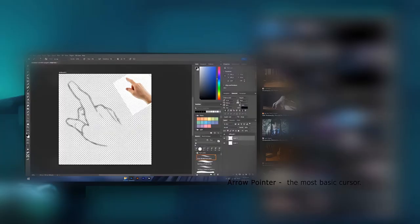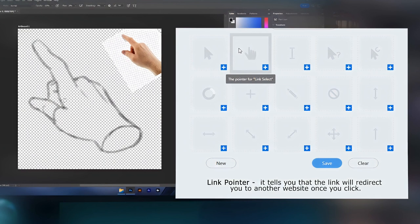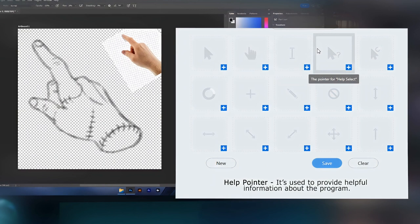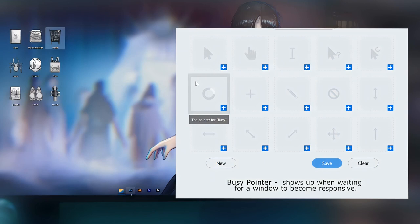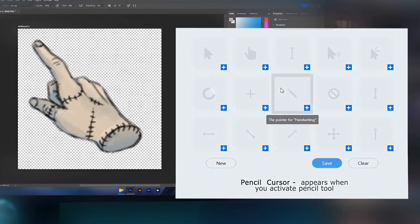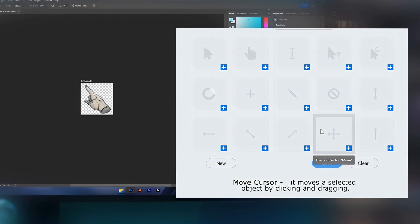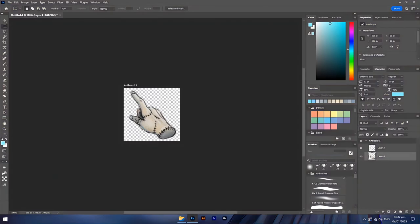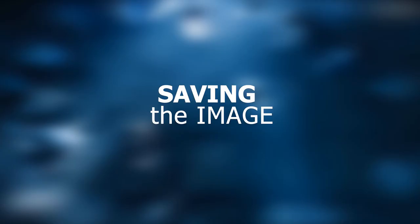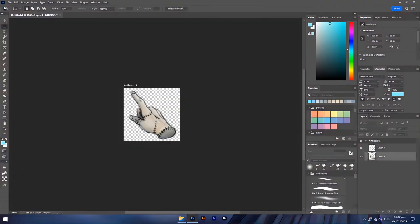Arrow Pointer — the most basic cursor. Link Pointer — tells you a link will redirect you to another website. Text Pointer — shows up when editing text. Help Pointer — provides helpful information about the program. Background Busy Pointer — lets you know an app is running in the background while you can still do other tasks. Busy Pointer — shows up when waiting for a window to become responsive. Precision Select — used for graphic and 2D interaction. Pencil Cursor — appears when you activate the pencil tool in drawing software. Unavailable Pointer — shows a resource is not currently available. Object Resizing Cursor — indicates you can resize an object by dragging. Move Cursor — moves a selected object by clicking and dragging. I'm done with the Arrow Pointer.